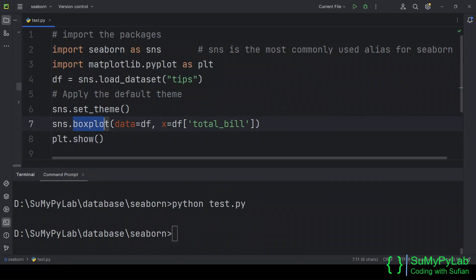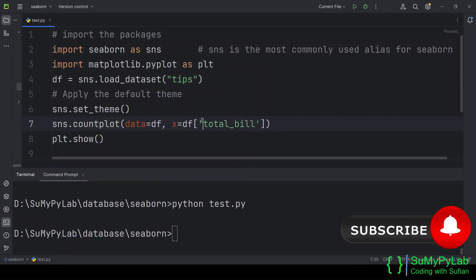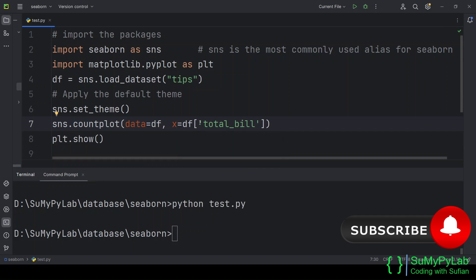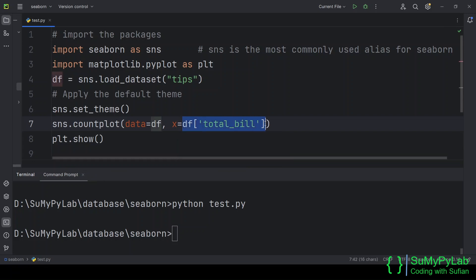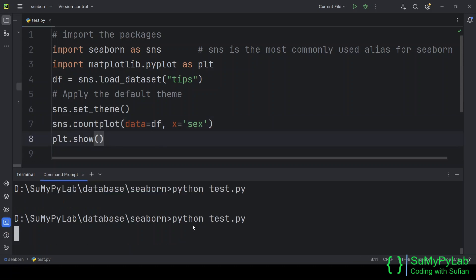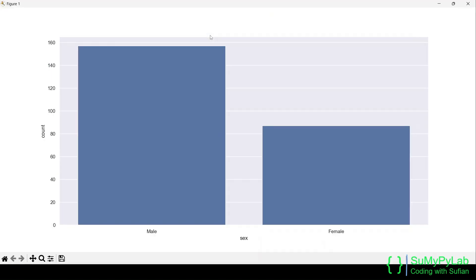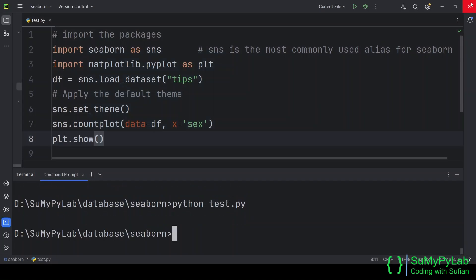Our next plot is the count plot. It plots the count of values against the x-parameter. In this graph, the counts for the male and female customers are plotted.